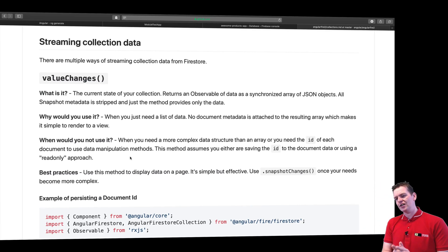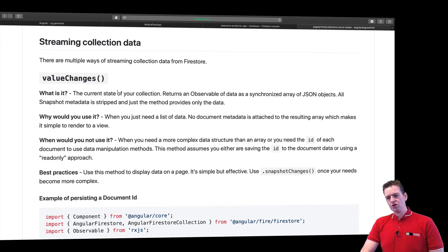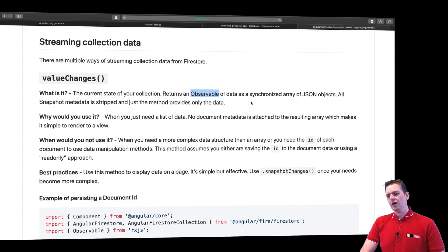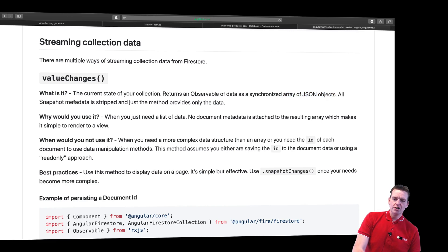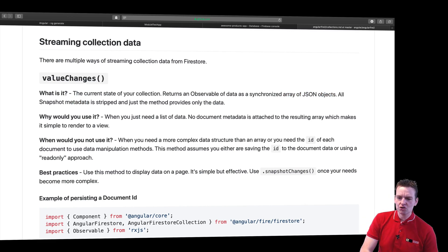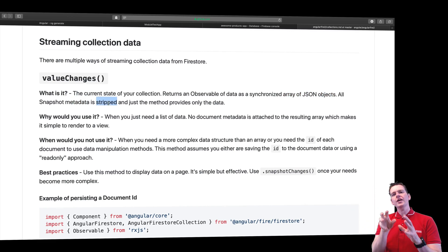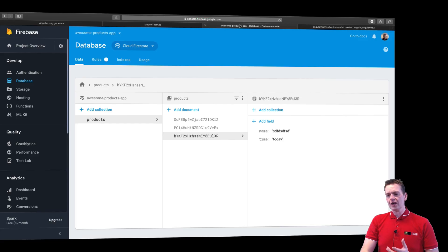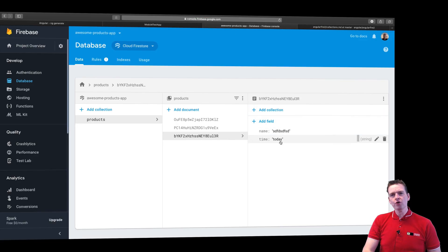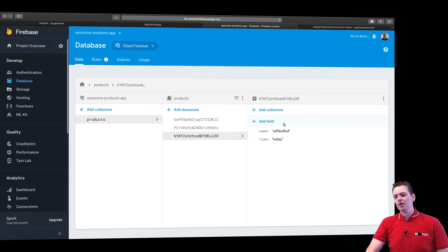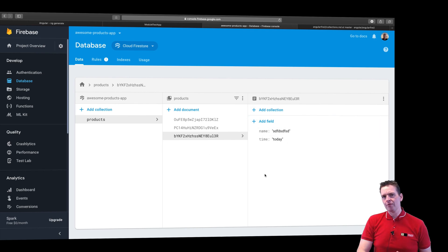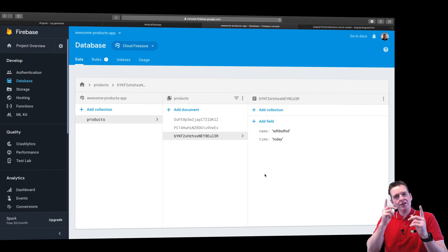The one we're using right now is value changes. Let's just read what that actually does for us. The current state of your collection returns an observable of data as a synchronized array of JSON objects. All snapshot metadata is stripped, which pretty much means that you'll only get the data inside the objects. So you'll only get whatever is in here. You won't know anything about this metadata out here. So that means with this setup we have right now I'm not getting the IDs.